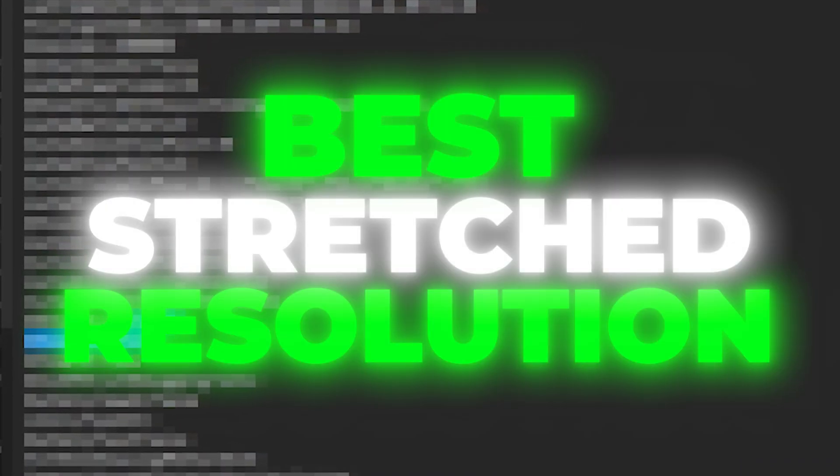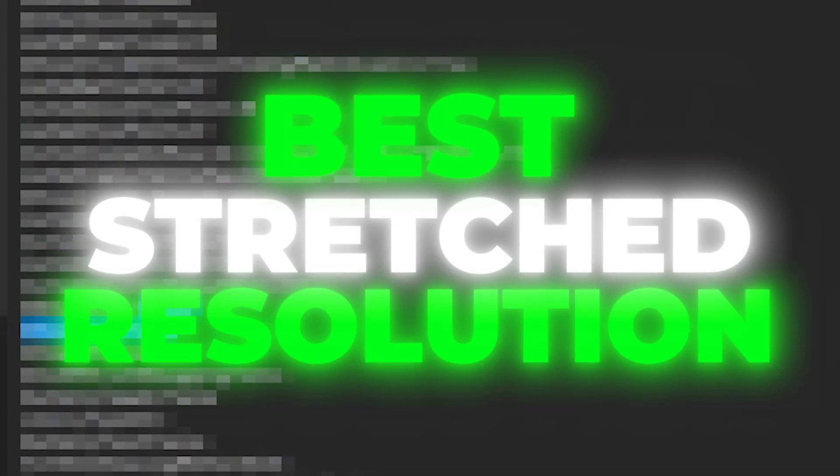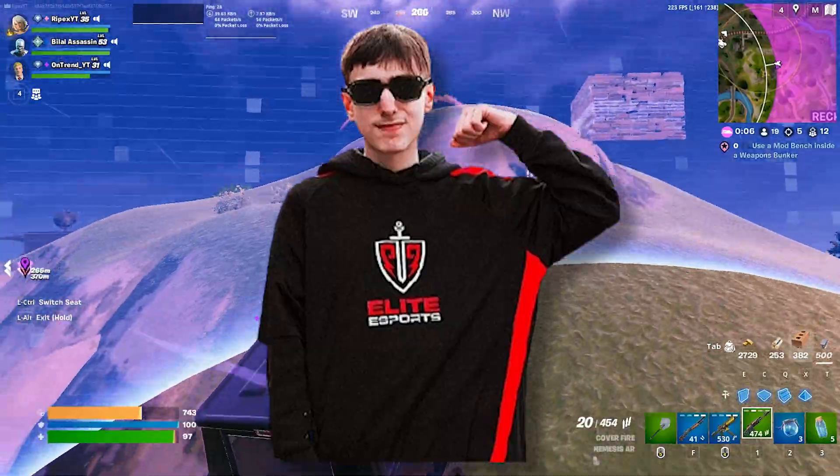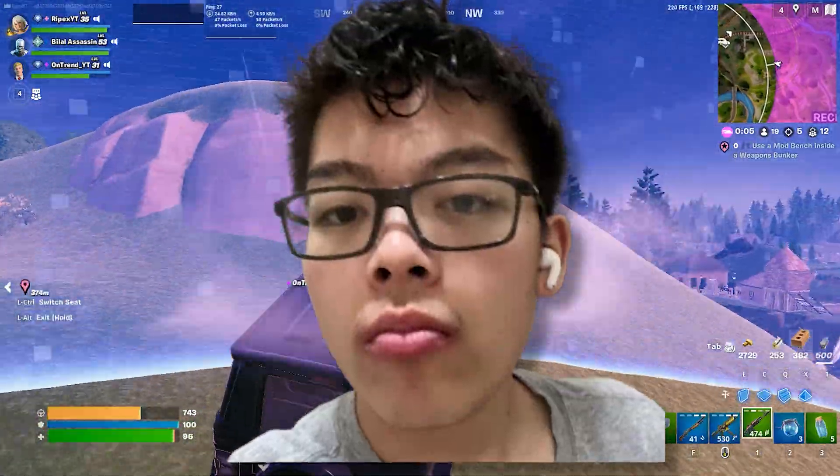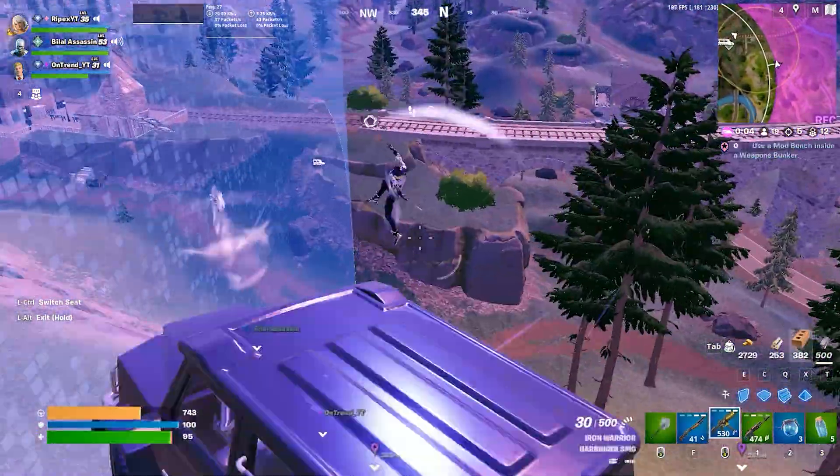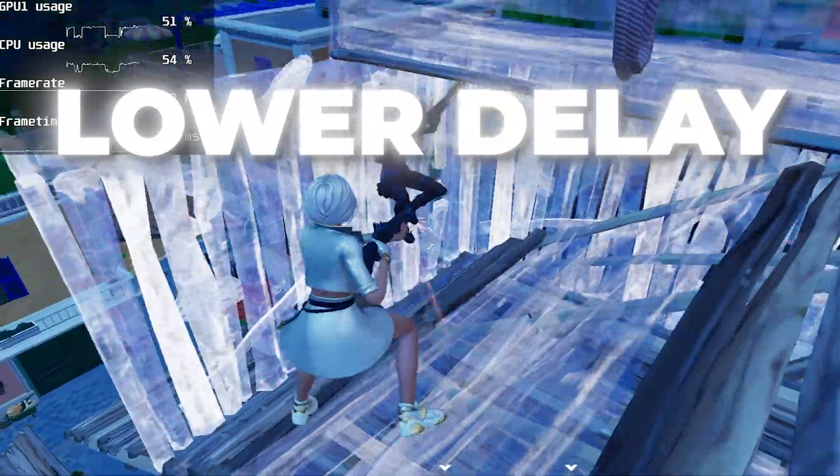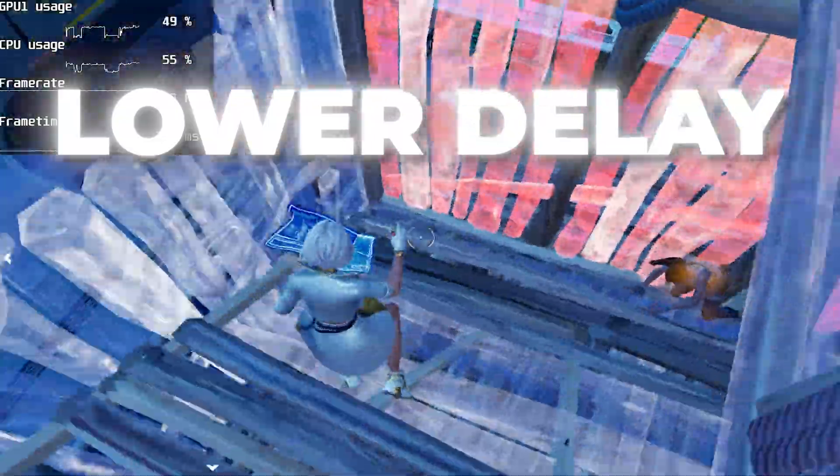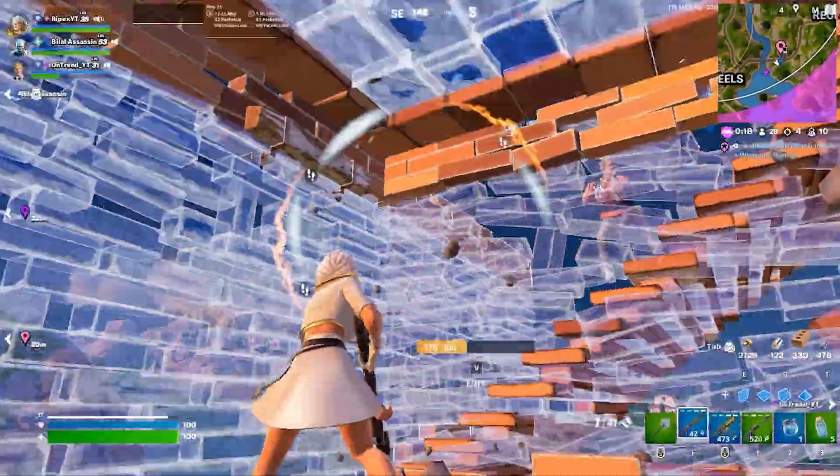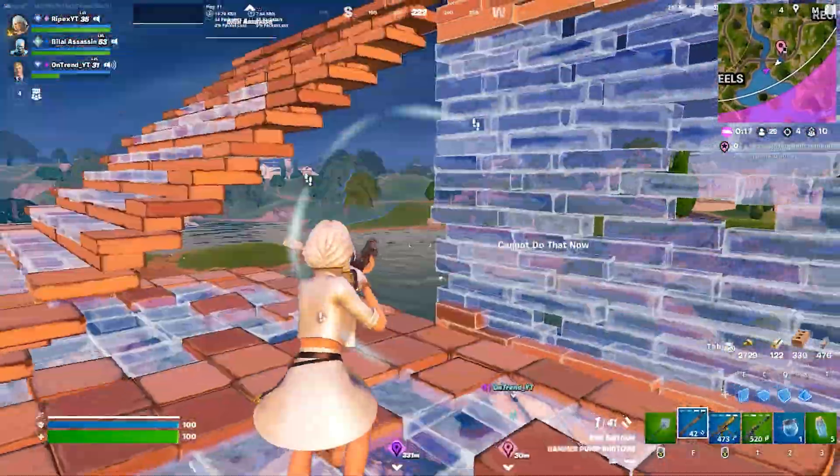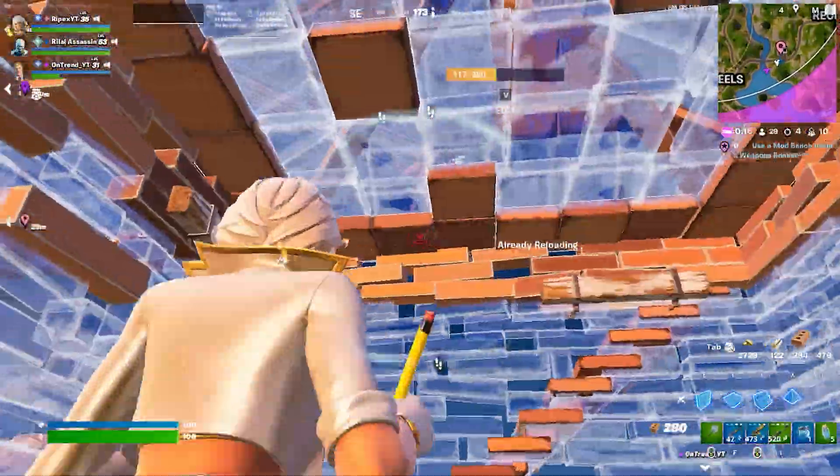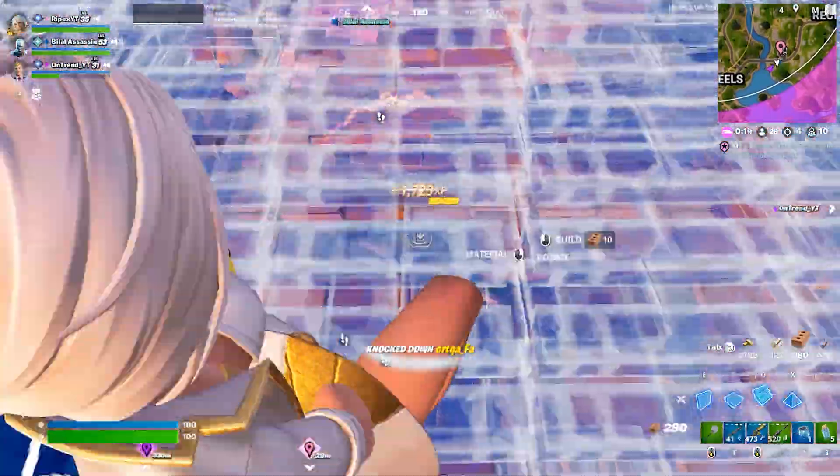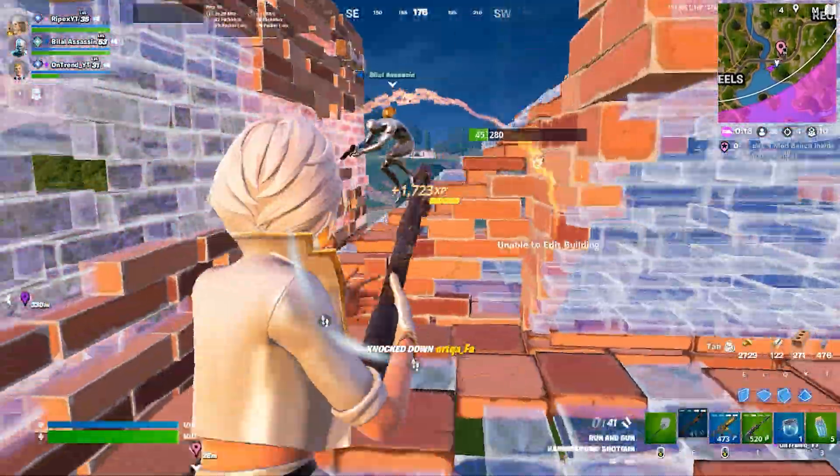So in this video I'm going to show you the best Fortnite stretch resolution pro players like Twitter Bot and HGF are using in Fortnite Chapter 5 for more FPS and lower input delay. Welcome to my channel. Make sure to follow this whole video guide to getting better FPS. Without wasting any time, let's dive straight into this video.